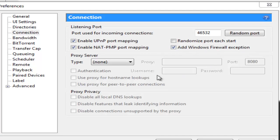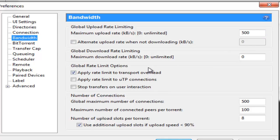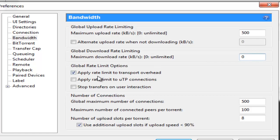Now after we are done with Connections we will go down to Bandwidth here. Bandwidth maximum upload rate we will put it at 500. Maximum download rate we want to keep it unlimited so you can put it at 0. You can even put a high number like 9000, that won't really matter but I prefer you put it at 0. Under global rate limit options you just tick apply rate limit to transport overhead and you keep these two boxes unchecked.